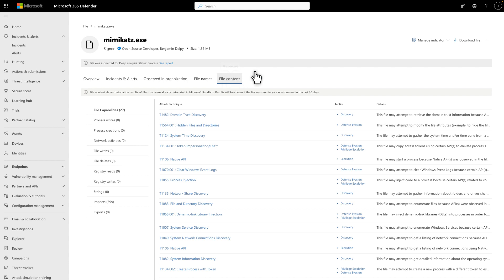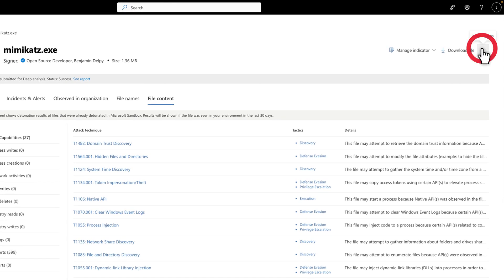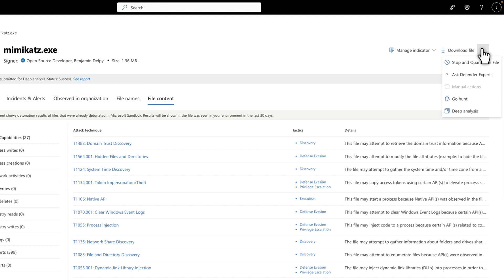To do that, select the Meatball menu, followed by Stop and Quarantine File. From there, to continue your investigation, you could select Go Hunt to open a ready-made advanced hunting query that looks for this file in email attachments, devices, and cloud apps.